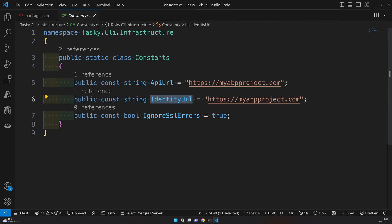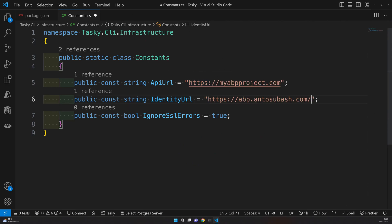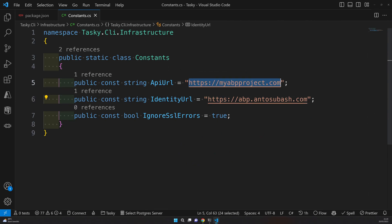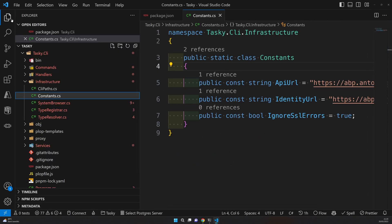One is the API URL and then the identity URL. If you are creating entire applications or microservice applications, your identity URL and the API URL will be totally different. At that scenario, just keep two different URLs. But now you don't have to. Since this is a single layer application I'm using, you can just use the same URL.